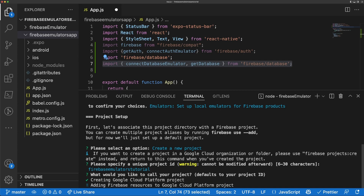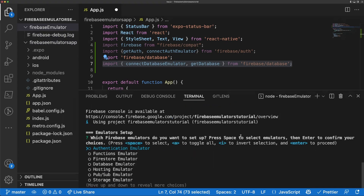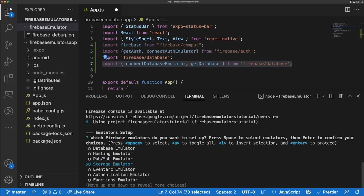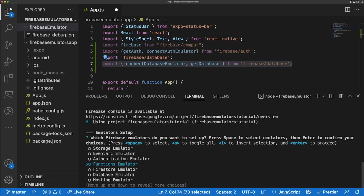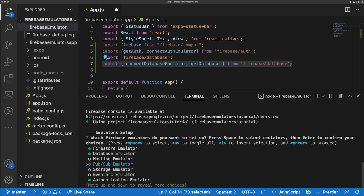It asks us which emulators we want to set up: Authentication, Functions, Database, Firestore, Hosting, Pub/Sub, Storage. We're going to select Authentication, Functions, Firestore, and Database — we don't need Hosting or Pub/Sub — and we'll also do Storage. Since this is an emulator it's not going to cost you any money, so you can select all of them if you want.